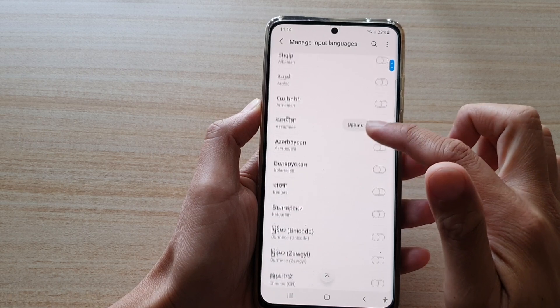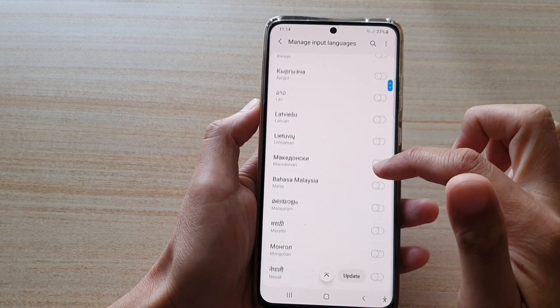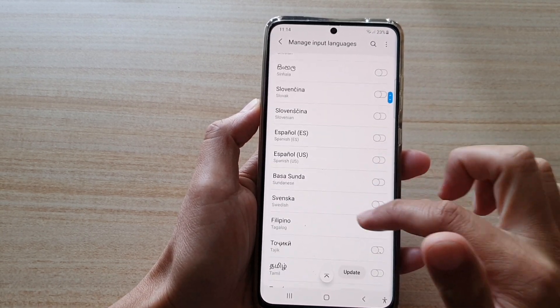Now in here, go down the list and turn on the language that you would like to add to the keyboard.